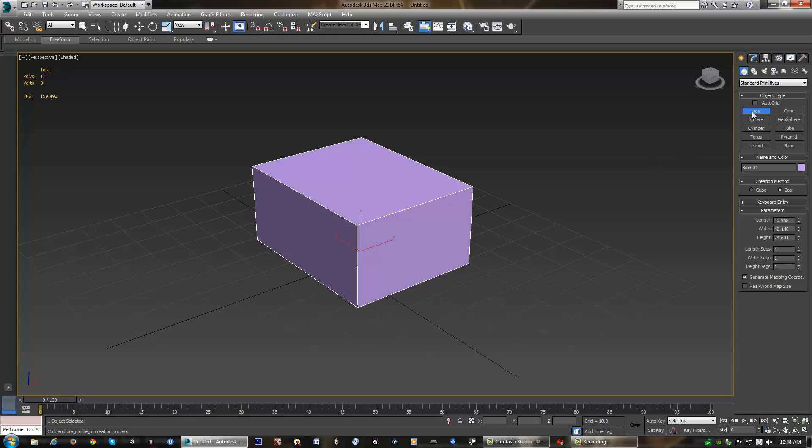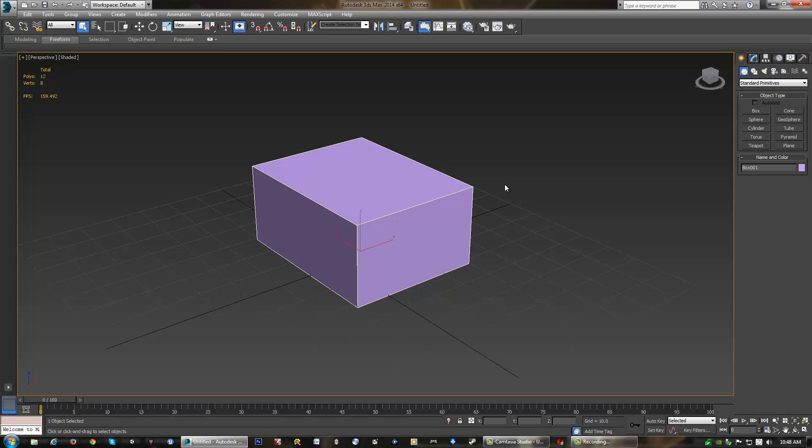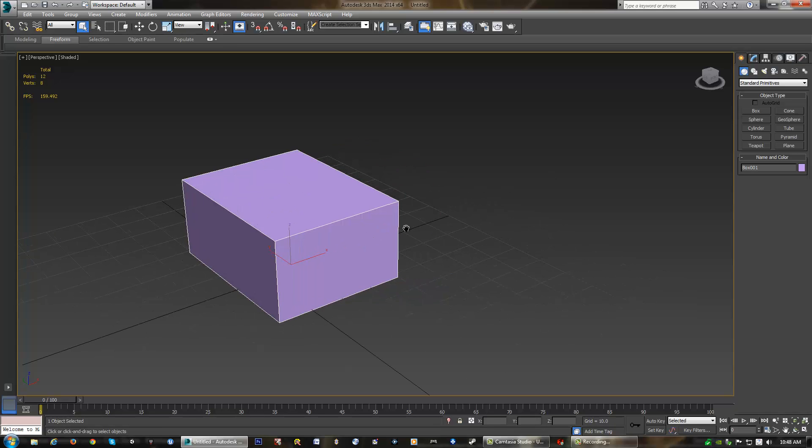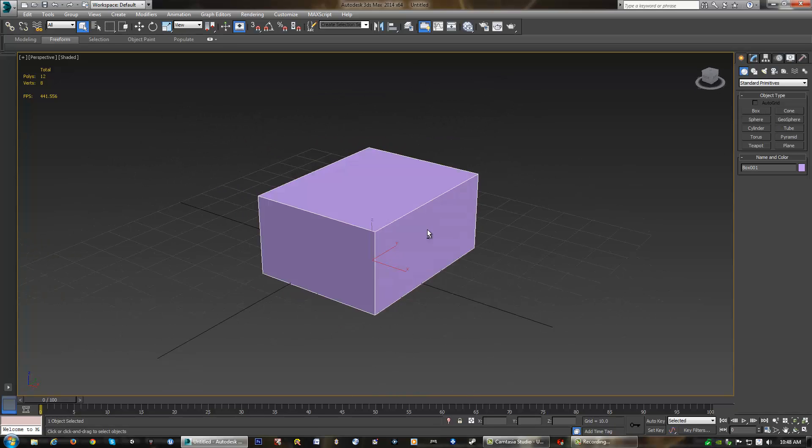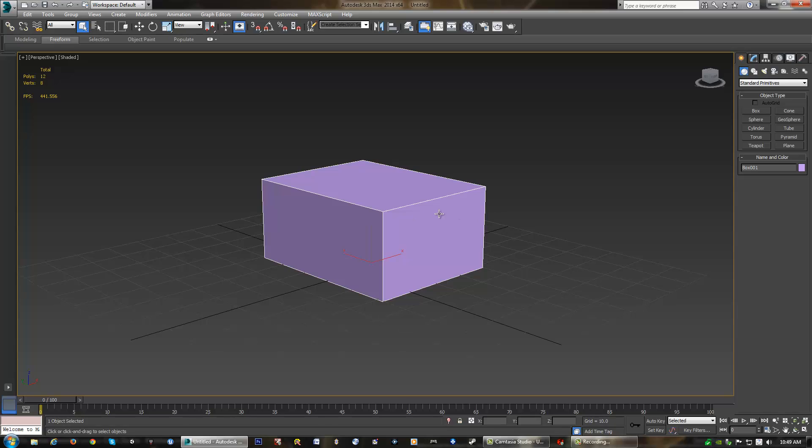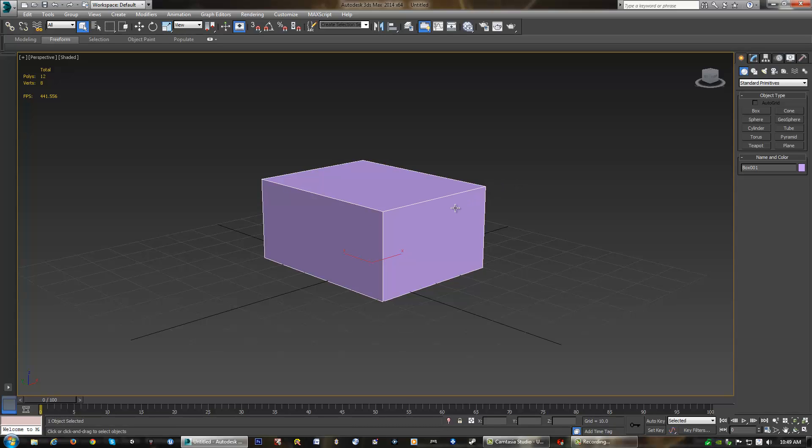Now, once you're done creating an object, you do want to right-click to get out of the tool. And you'll see right there that it's not highlighted anymore. And now I can do whatever I want to do to this box. Now you'll also notice, as soon as I right-click or select off the box and click back on it again, we'll notice that the parameters for our box have disappeared.